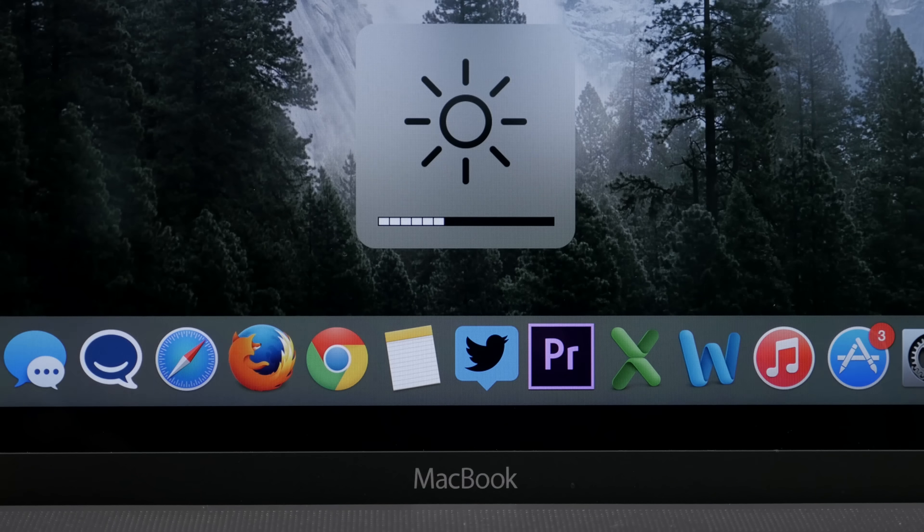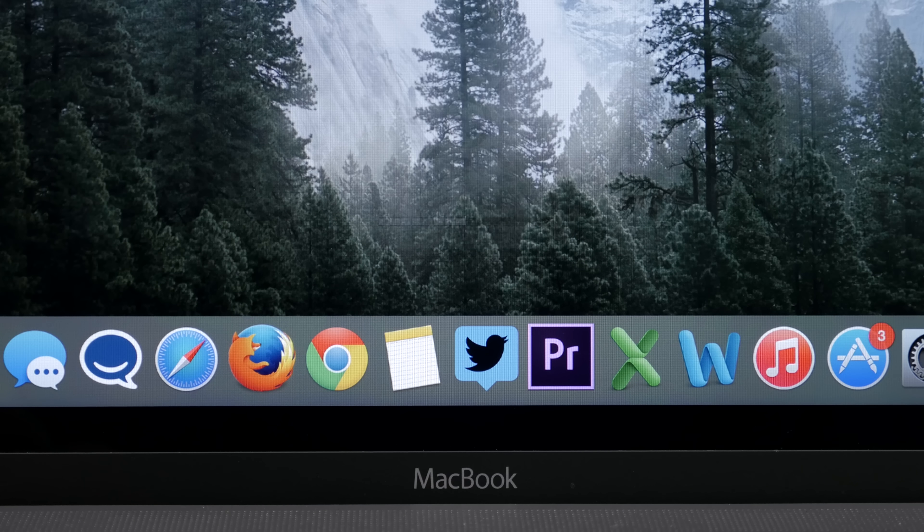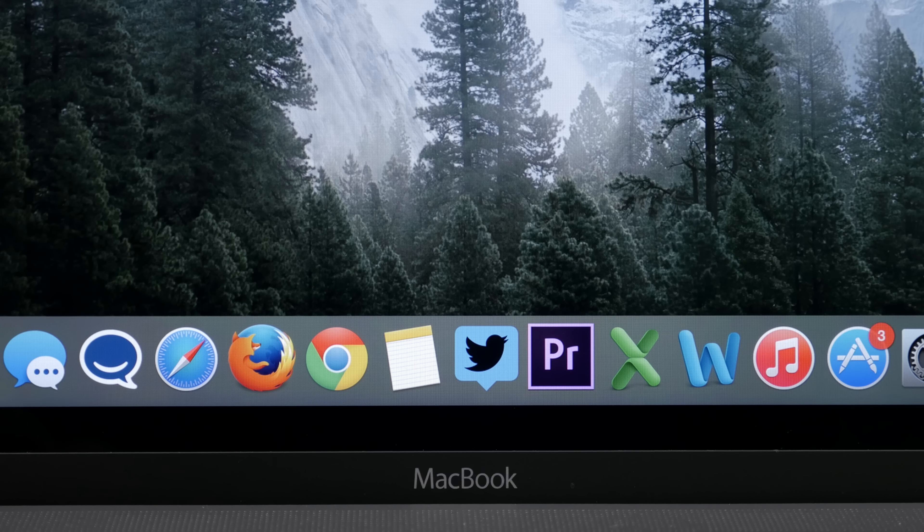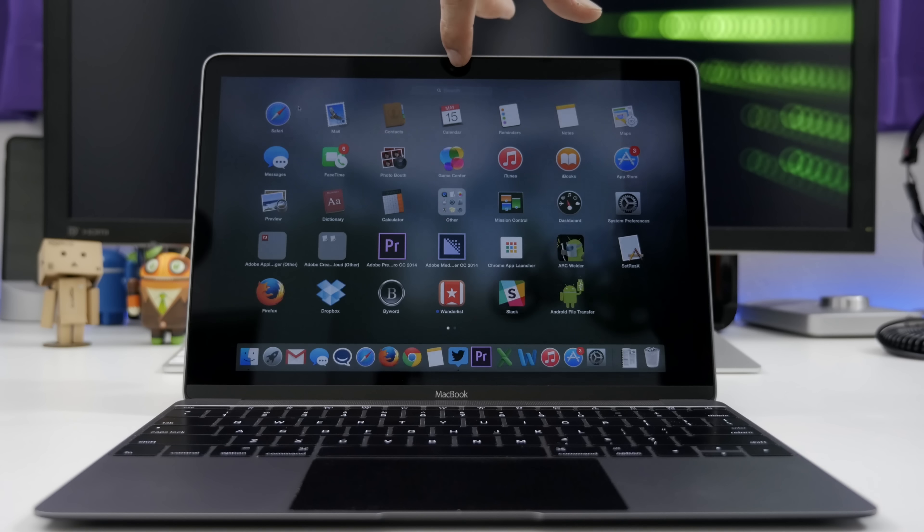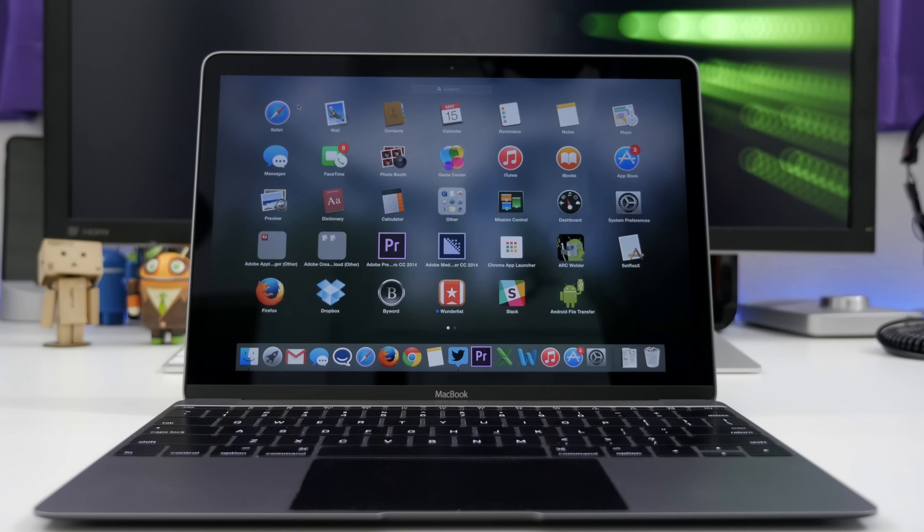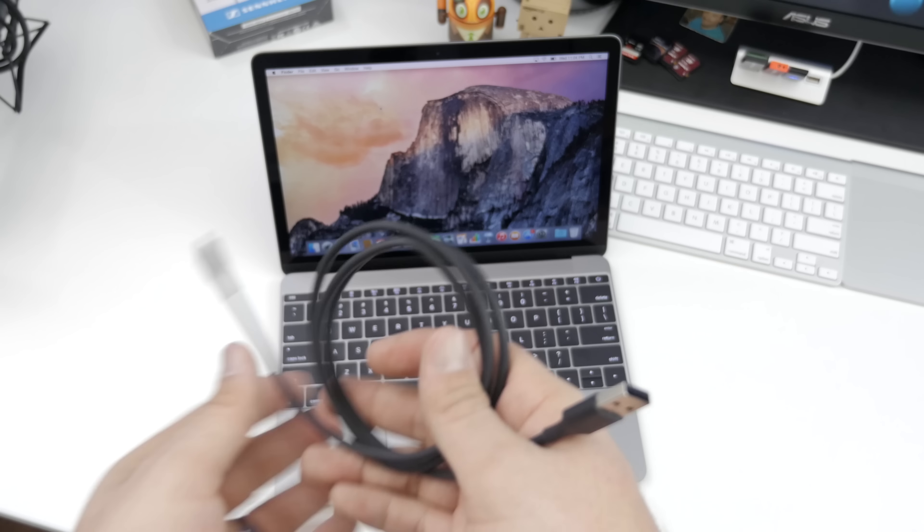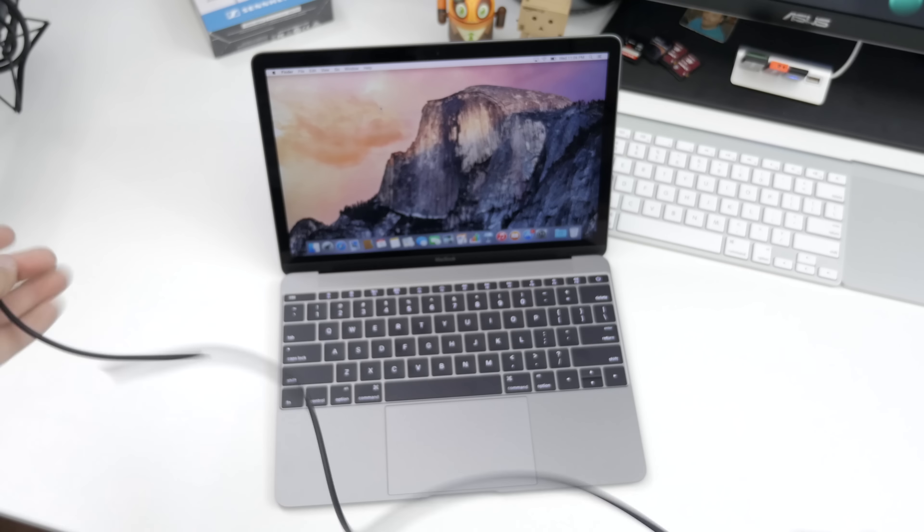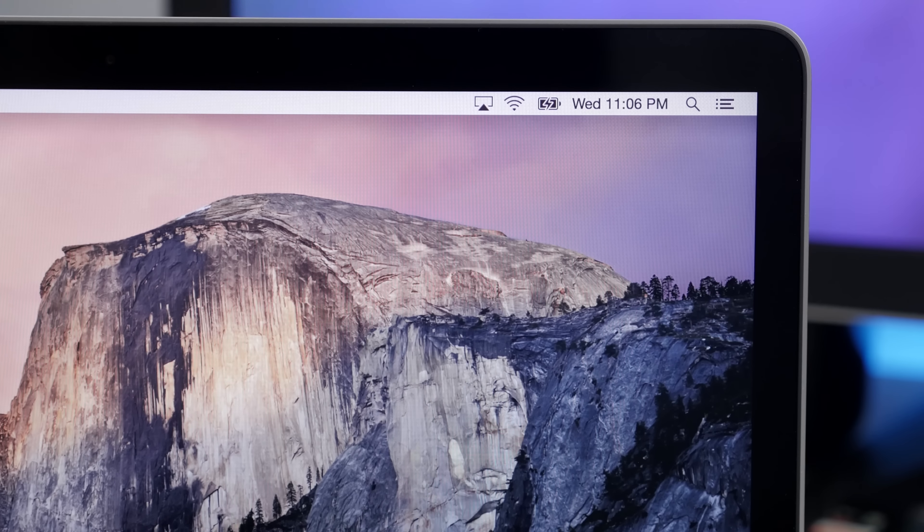As for battery life, this is another area where you'll need to manage your expectations. It's a small computer made up of mostly battery, but it's not going to get you anywhere near Apple's claimed 9-10 hours. I'd usually get around 4.5 hours out of a full charge with the brightness set to around 50%.